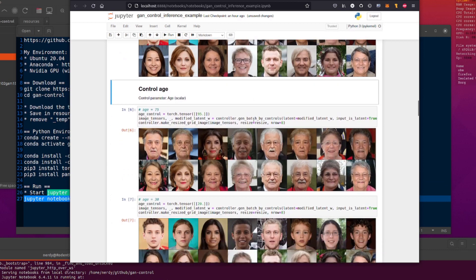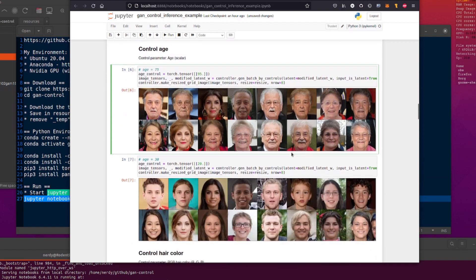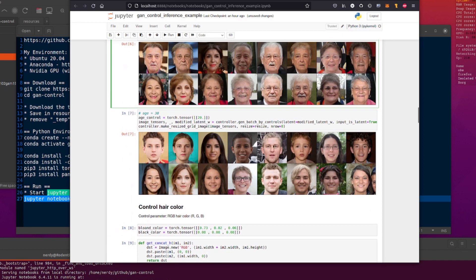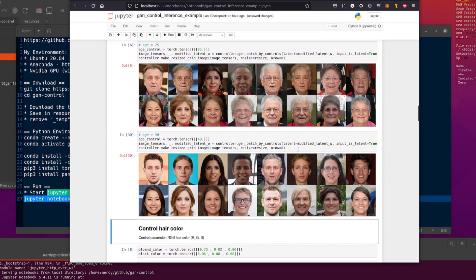Now you can control age. There they are with age 95 — that's the original random one facing forward, and there they are as 95-year-old versions. Or you can make them a bit younger — there's the 20-year-old version. So if you want to make those 40, not 540, just 40 — there you go, suddenly they're a bit older.